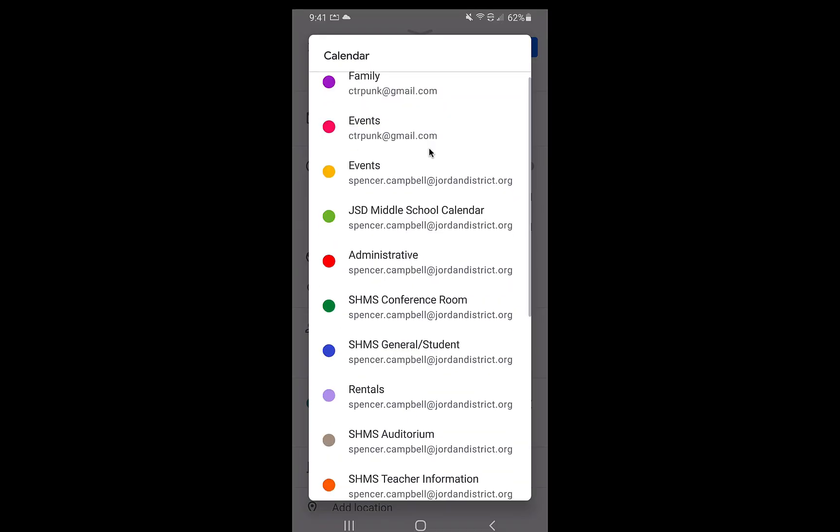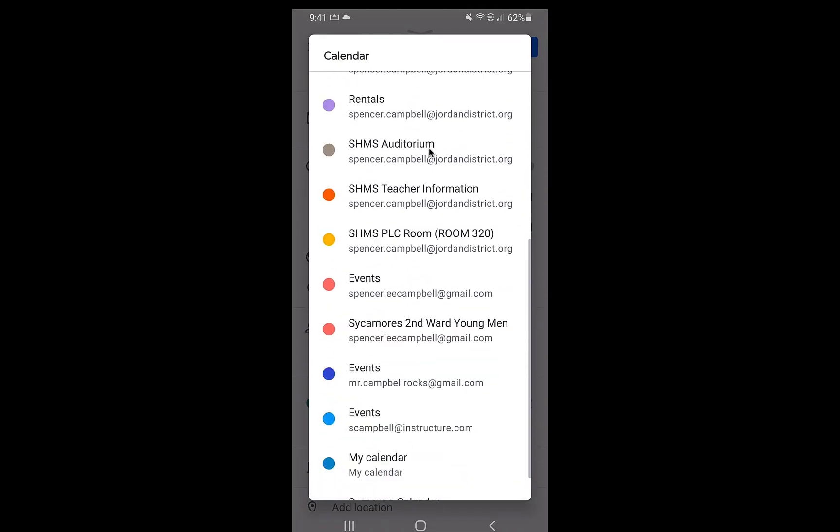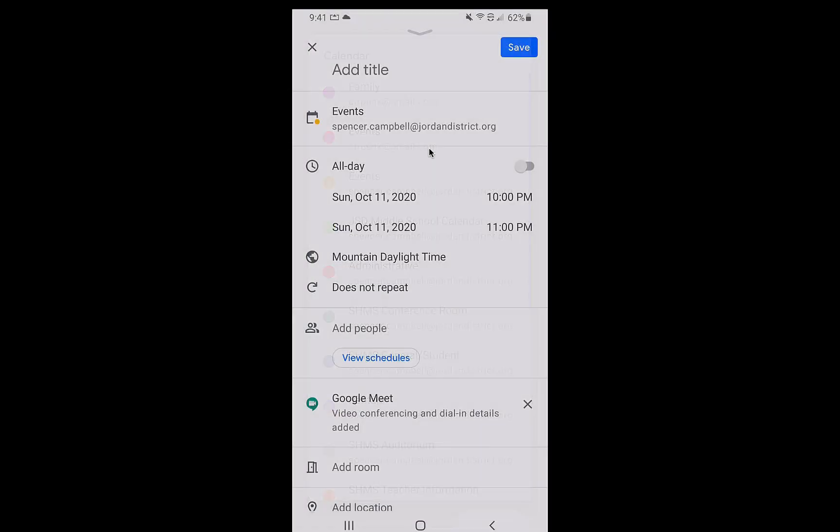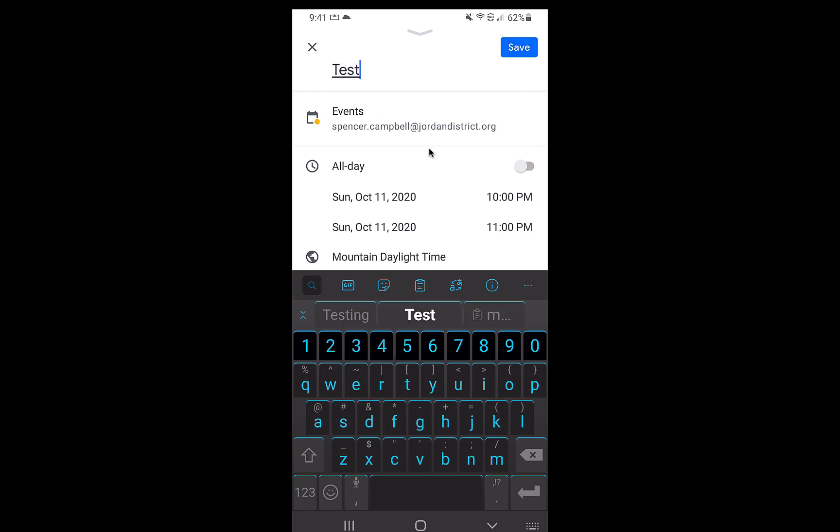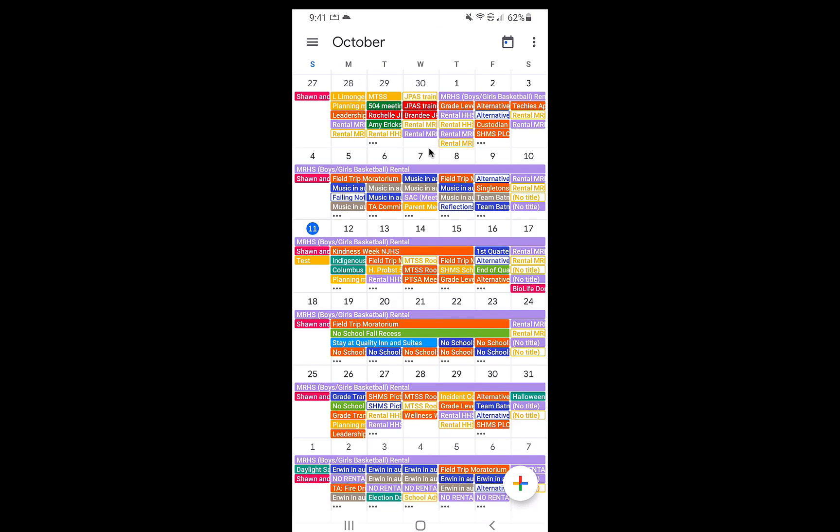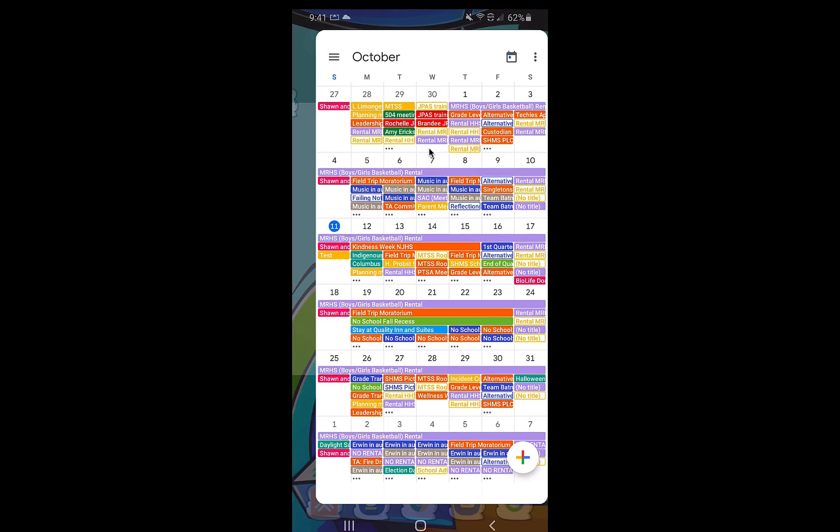When I click here, I can click on a bunch of the different calendars that I want to add it to. I can add a title. I can go through and you'll see that that link is saved there. So I'll just put test. We'll save that. And it will be added automatically to my calendar.